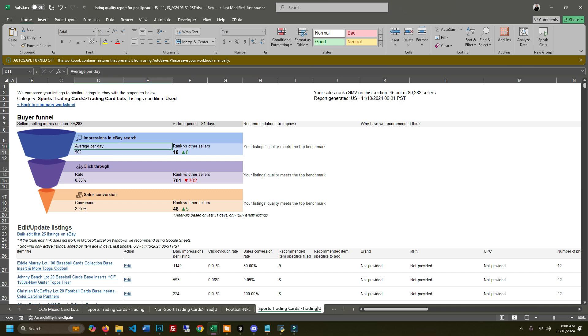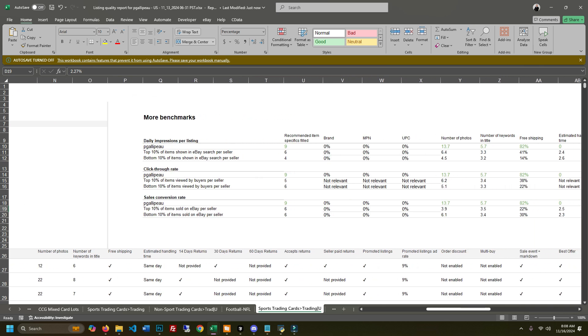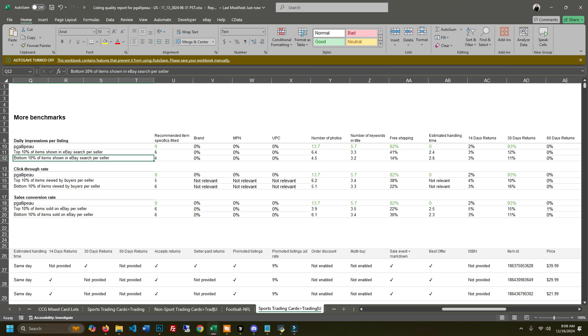You can come over here sliding to the right and see your benchmarks, how your listings compare to the top 10 percent of items shown and the bottom percent. This can give you an idea of why your sales may have slowed down or gone up, see if you're doing something right, find where your strengths and weaknesses are and really lean into them.